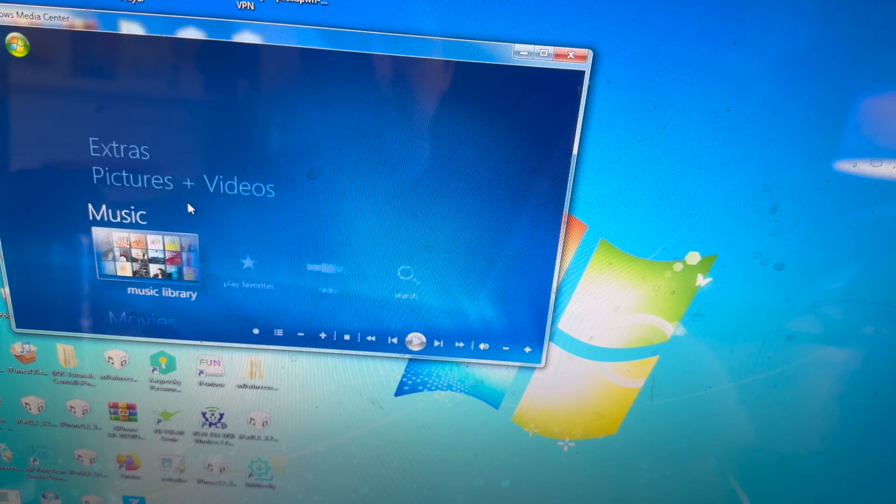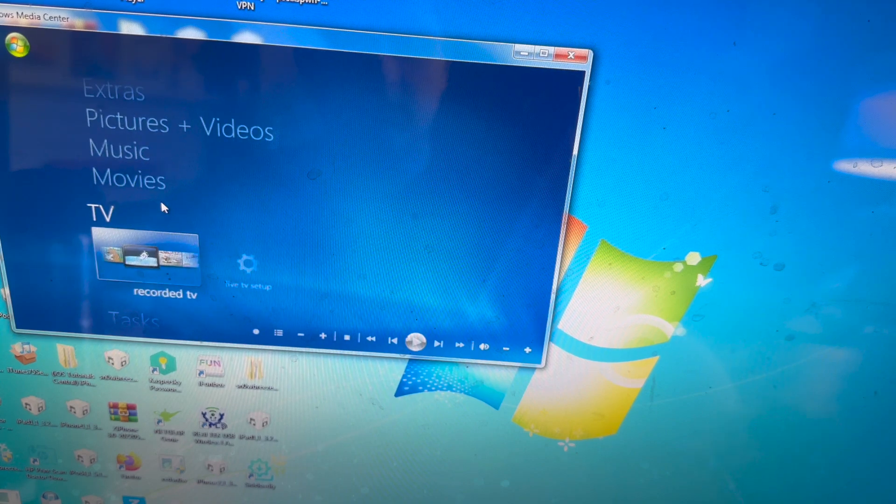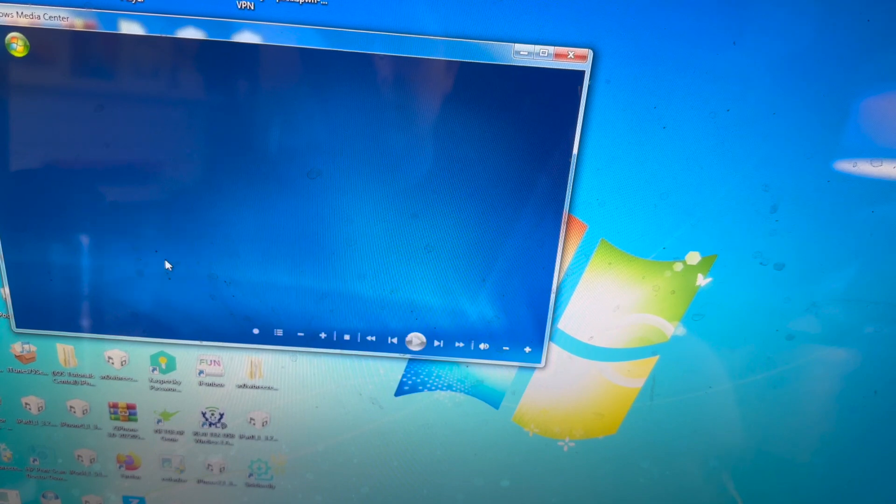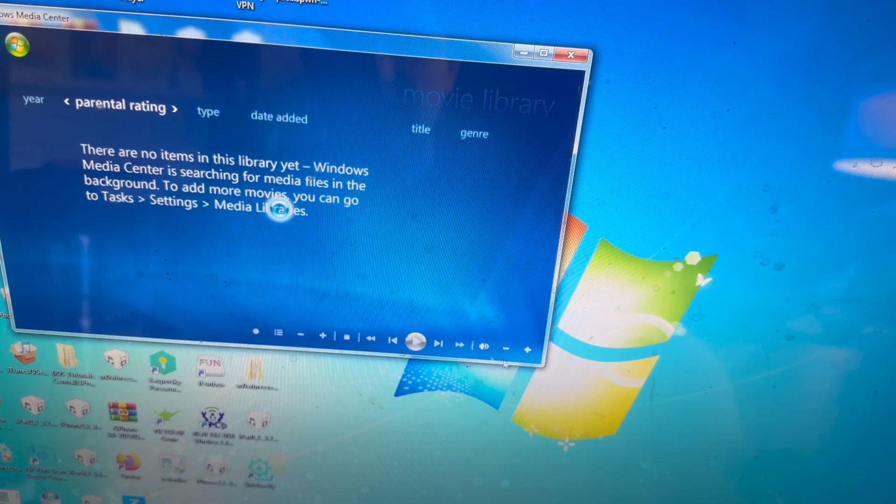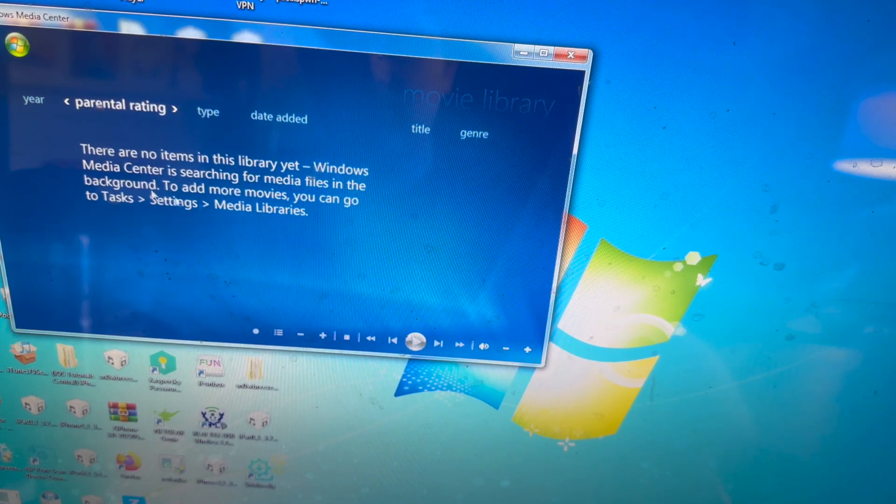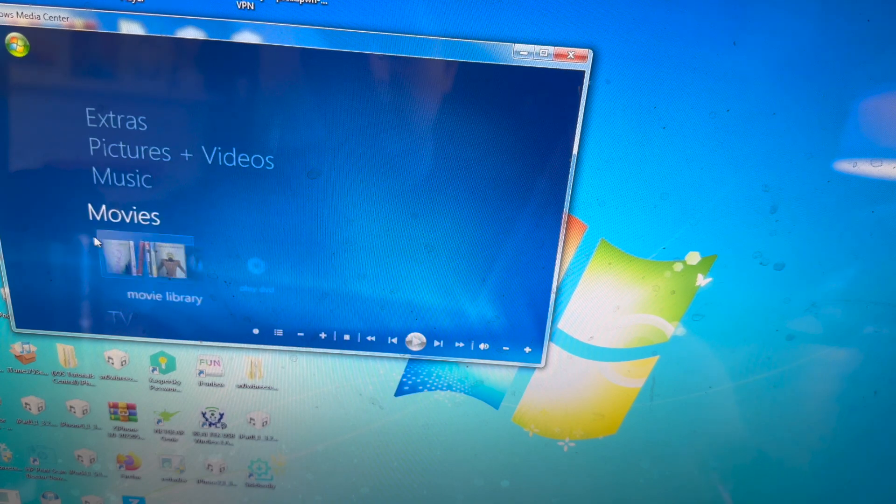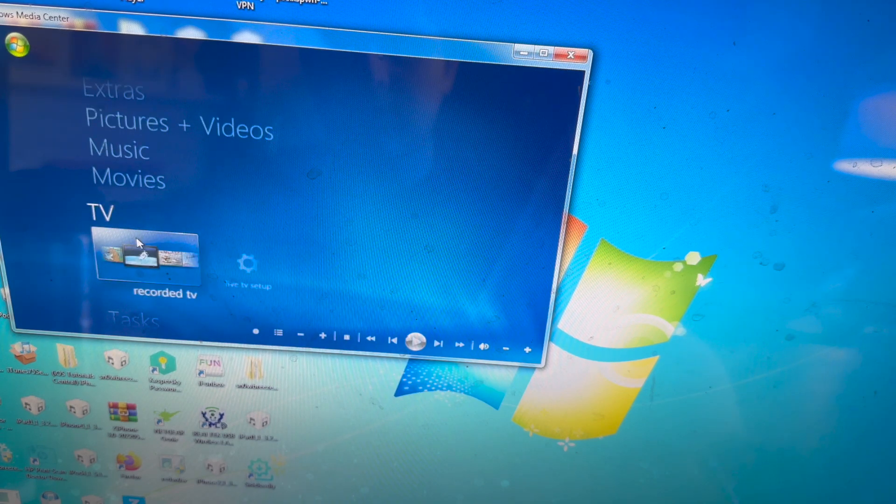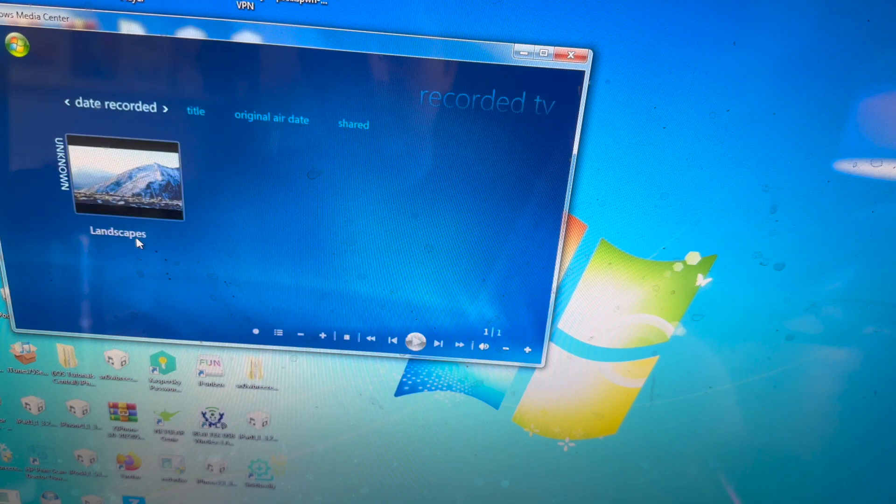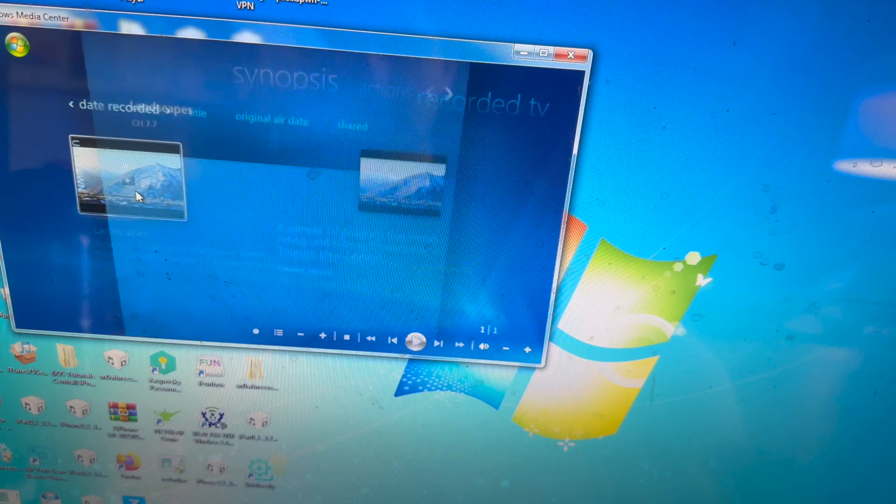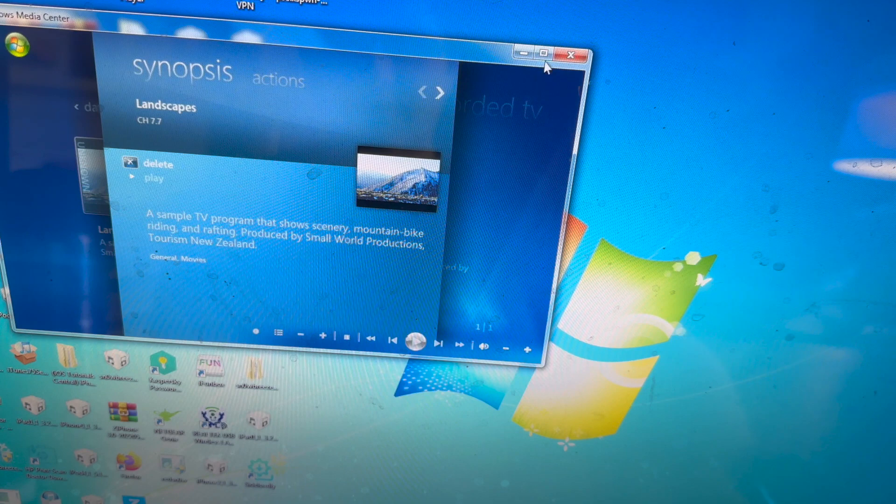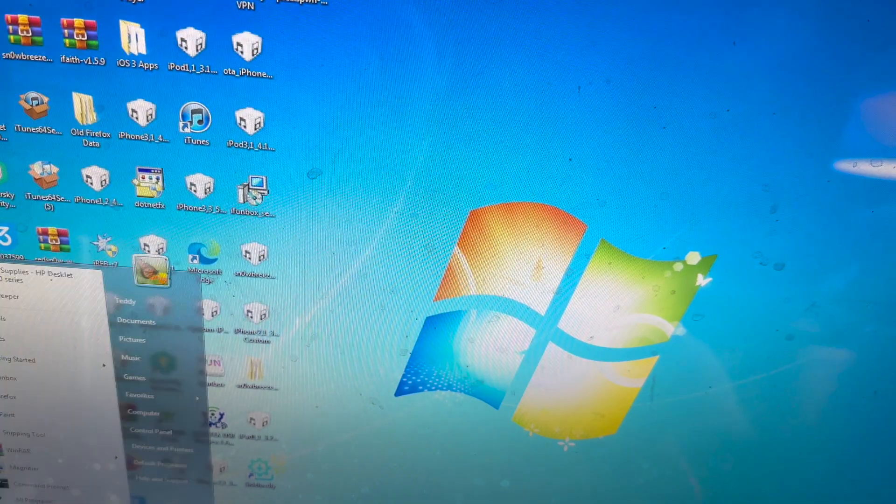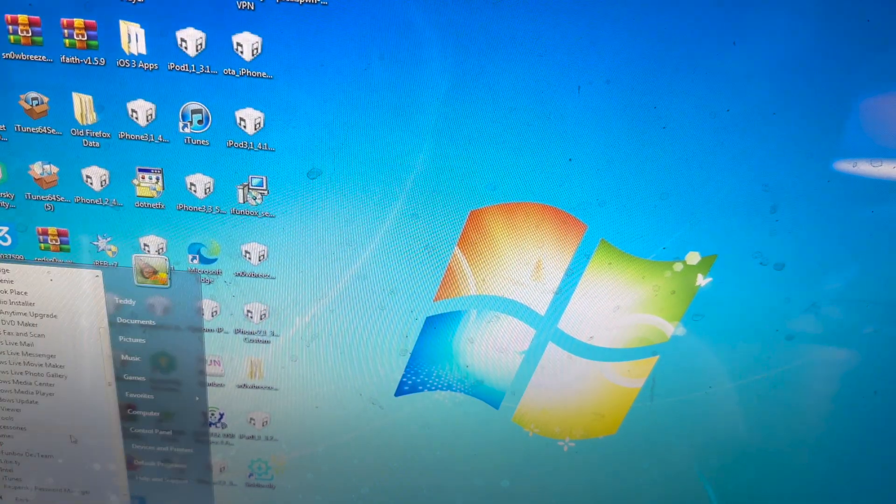Movies. There aren't going to be any movies here. Actually, that's probably copyrighted, okay, we can't show that.